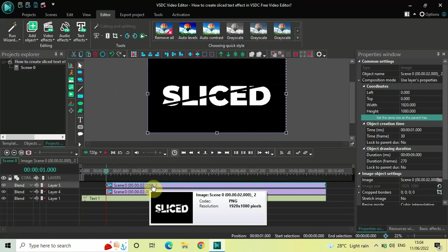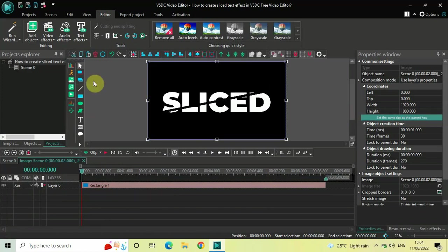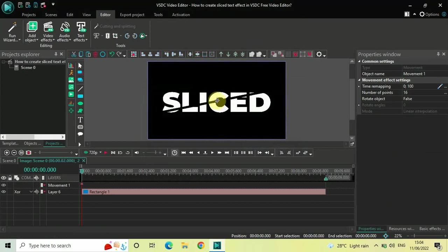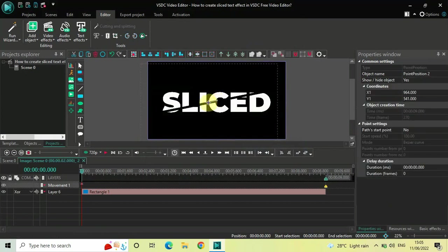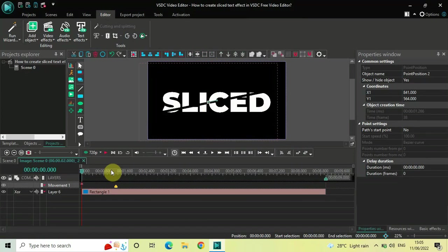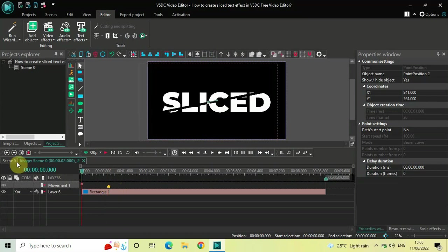Double-click on the top snapshot image in the timeline — there is a rectangle object present here. Now add a Movement object: go to Add Object, go to Movement, click on Movement, and click OK. Move this image towards the left side. The endpoint of the movement object is at 9 seconds by default, so place your cursor at one second and move the endpoint to one second.